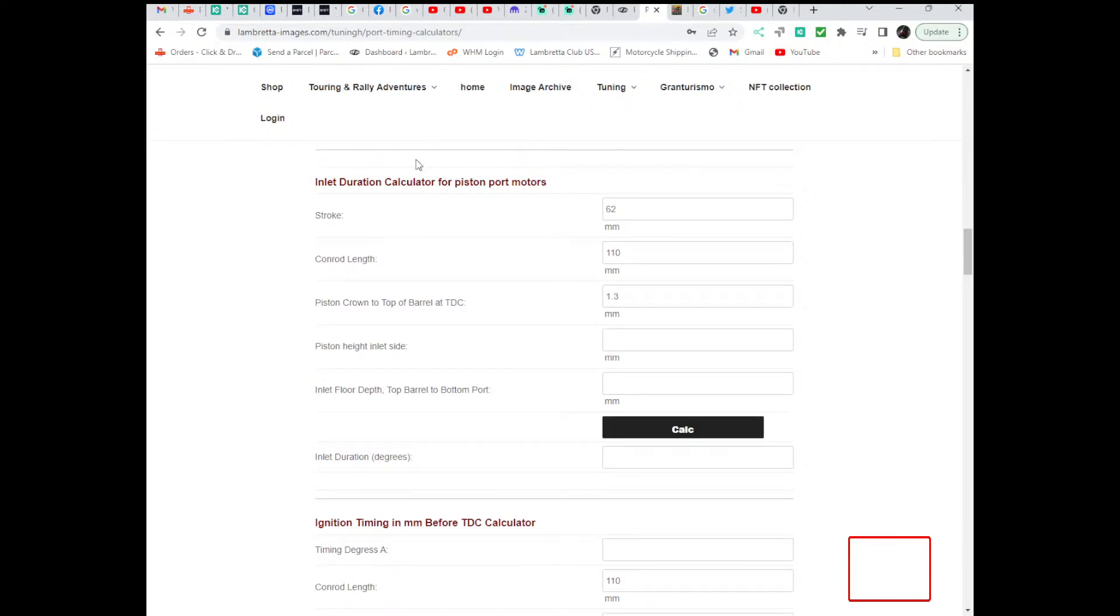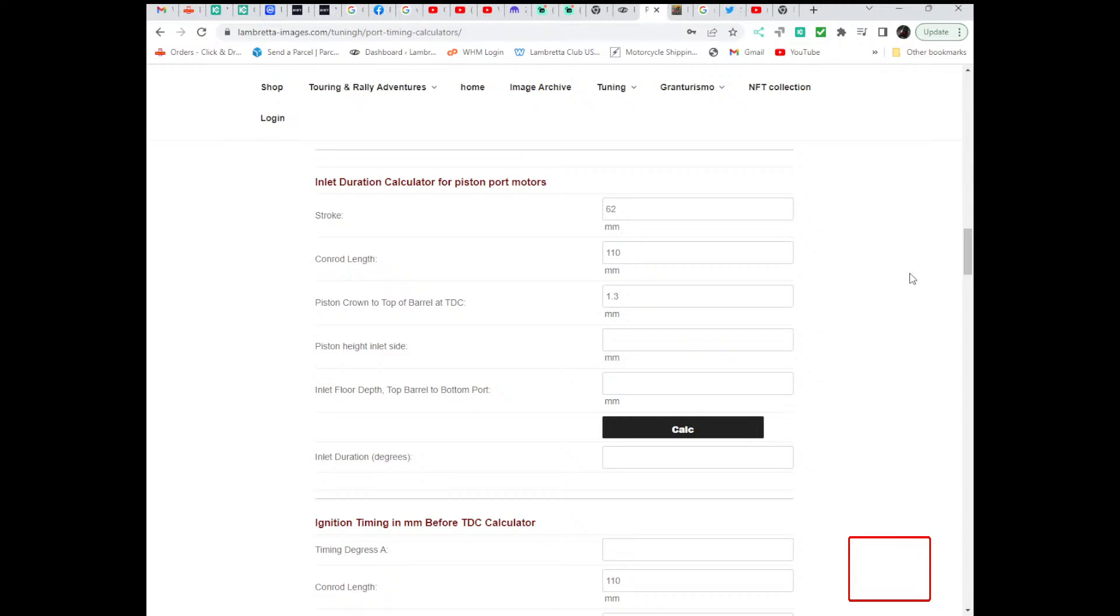Inlet duration, if you've got a reed valve engine such as a TS1 or a GT or an RB, this won't apply to you, you won't need this at all because they are 360 degrees inlet timing and the only thing that determines the inlet timing is the pressure in the crankcase closing and opening the reed valves.